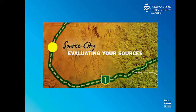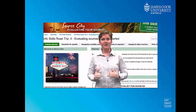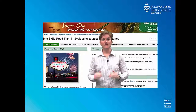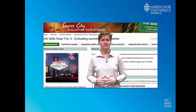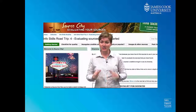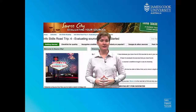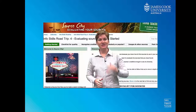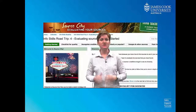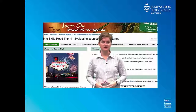In Source City, you will learn an incredibly important skill: how to recognize when your information is actually worth using. There's a lot of good and bad information out there, and Source City will help you learn how to evaluate your resources, so that you know you're only using the good stuff.